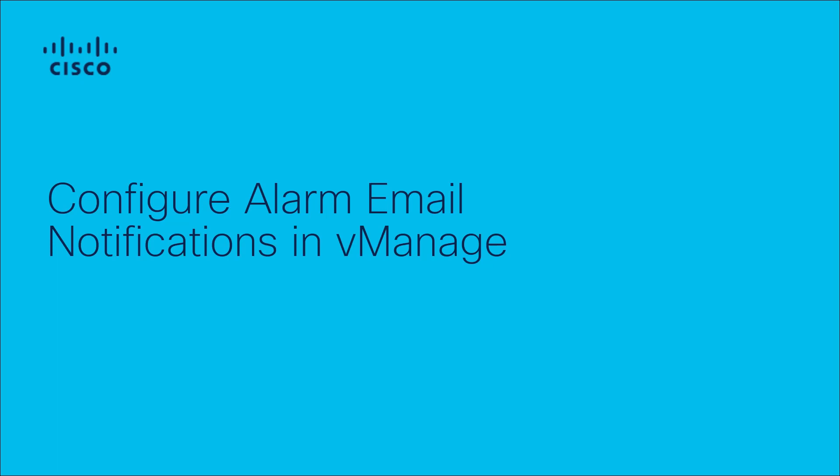Hi, I'm Tusha from SDVN Tag Team. In this video, I will walk you through configuration of email notification on vManage.